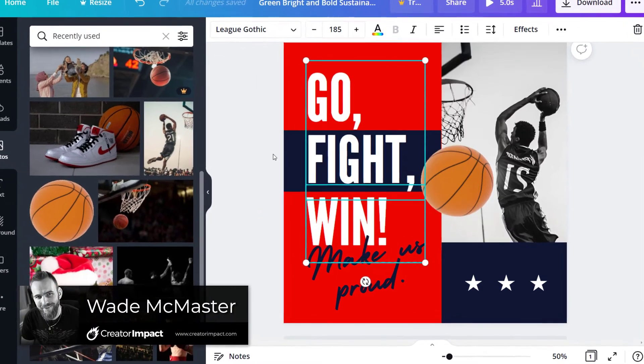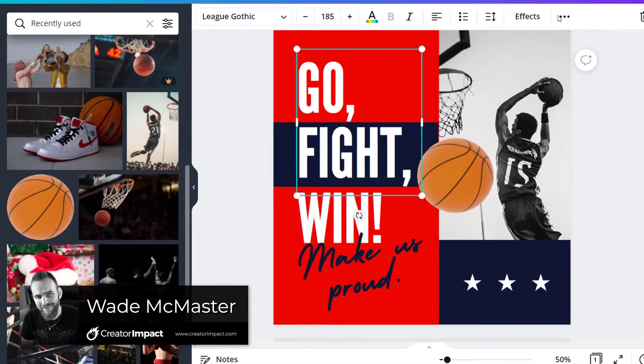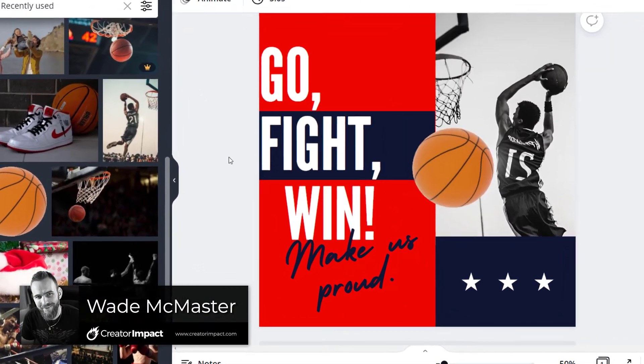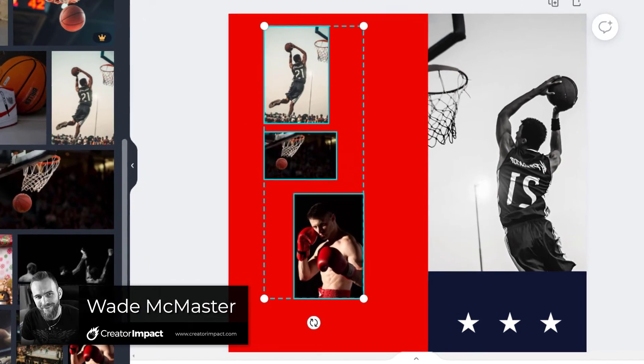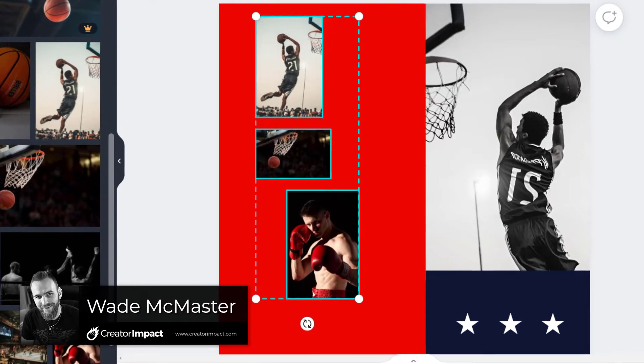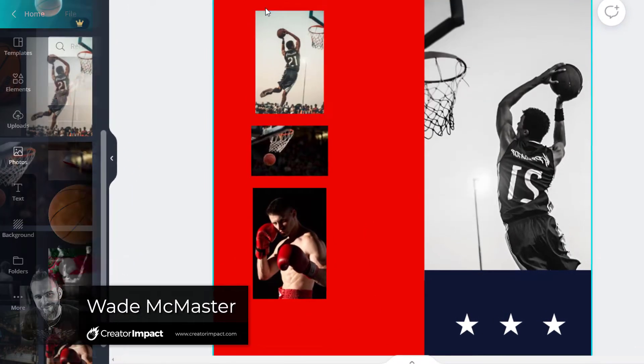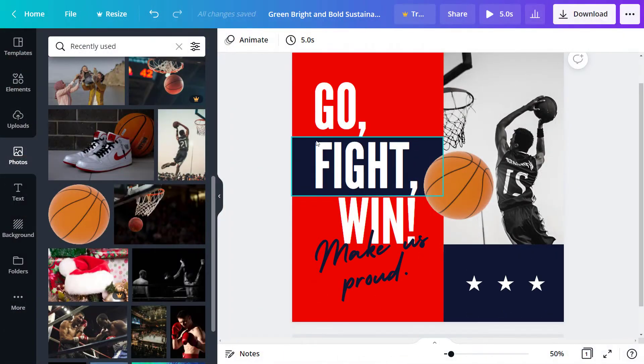Today's video we're going to be looking at how you can align and adjust the layout of the objects in your canvas using Canva.